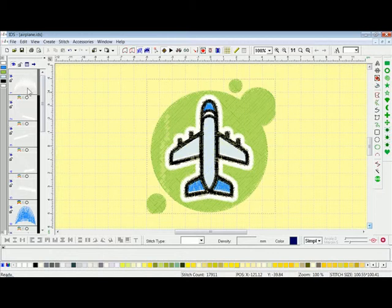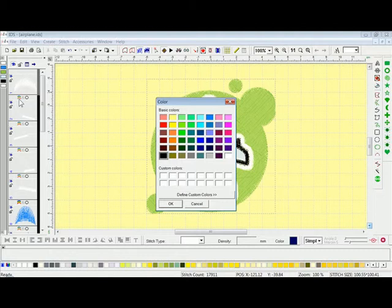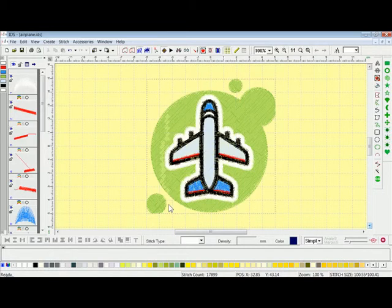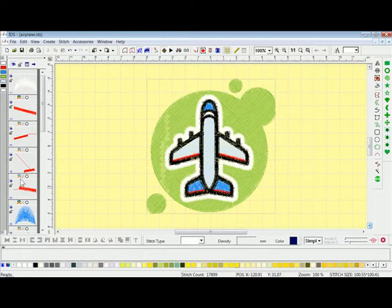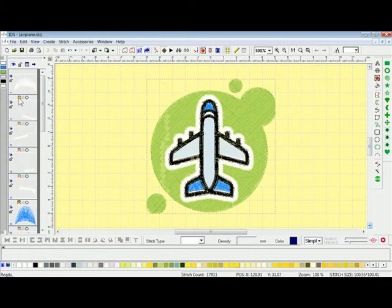For instance, frame one will stitch and then there's no function — no color change, no trim, and no stop. Same thing with after frame two. But let's say we would like a color change after frame one stitches — we can left click on the rainbow, and when we left click on the rainbow it asks us what color would you like to change it to. I'll select a color, press OK, and then you can see that after frame one stitches there is a color change, and then frame two will stitch. It changes all the colors between two and five because there are no color change functions after two, three, or four, but after five there is a color change which goes to the blue.